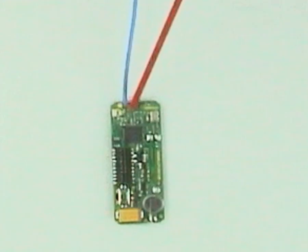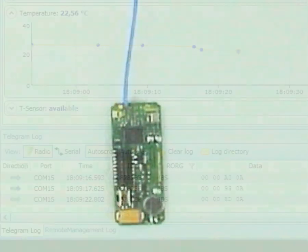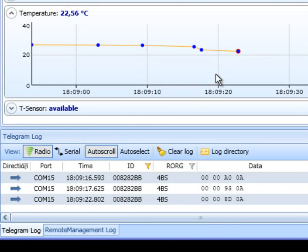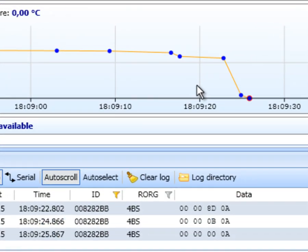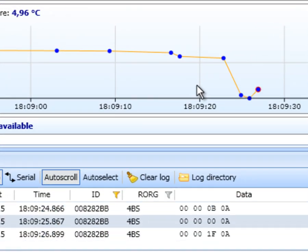To trigger a significant change you can put your module into a fridge. We are using cooling spray. As the temperature falls we see a transmission every second.